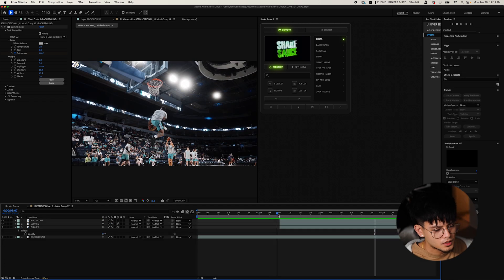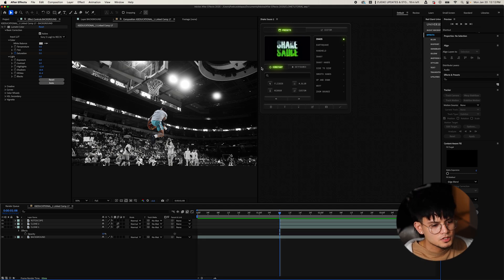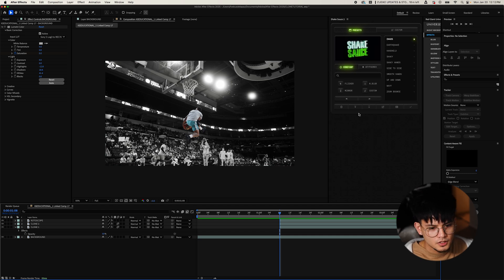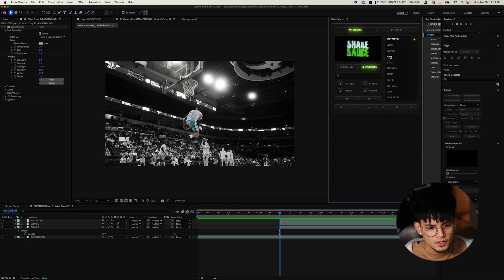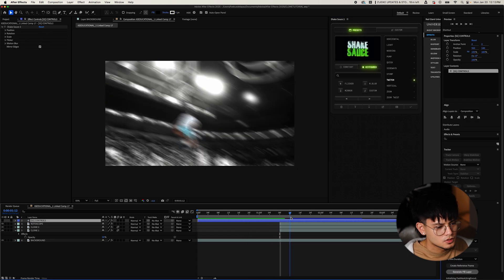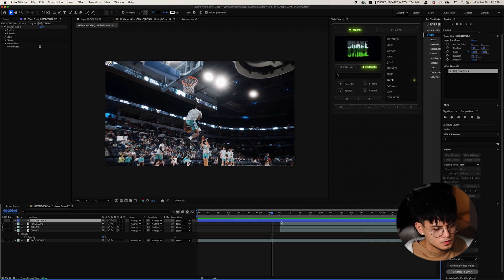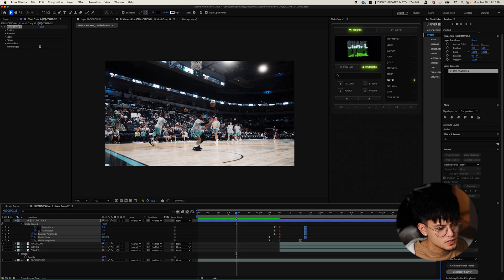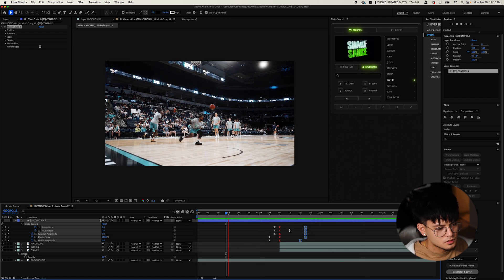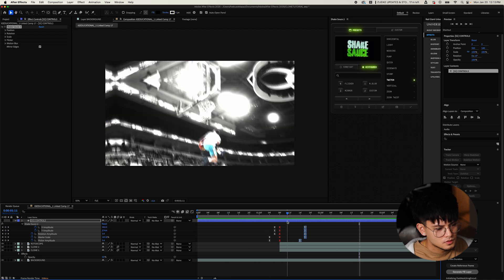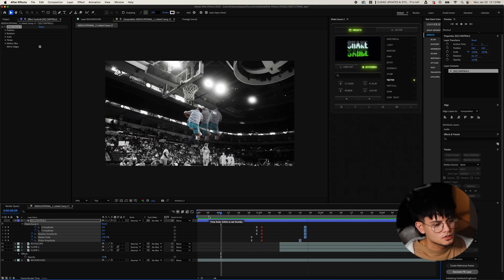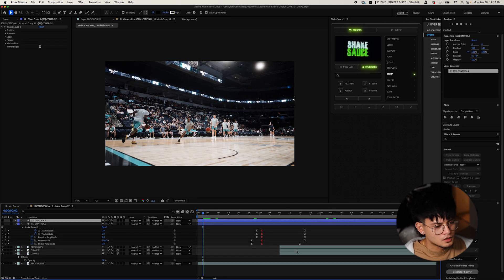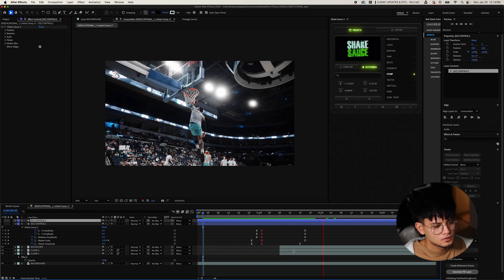If you want to emphasize the switch, I'm going to use Shake Sauce for this — I'll put the link in the description. This is a paid plugin. We're going to try the 'Twitch' preset. It's a bit too much, so we're just going to bring in the keyframes so it ends faster. I like how that looks now — that shake into the clone and then back. You can even add another shake as he dunks it.